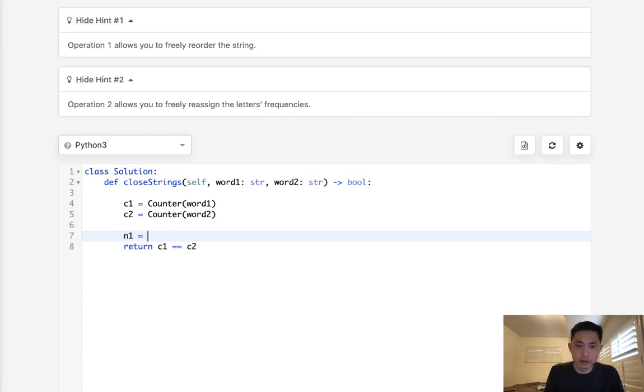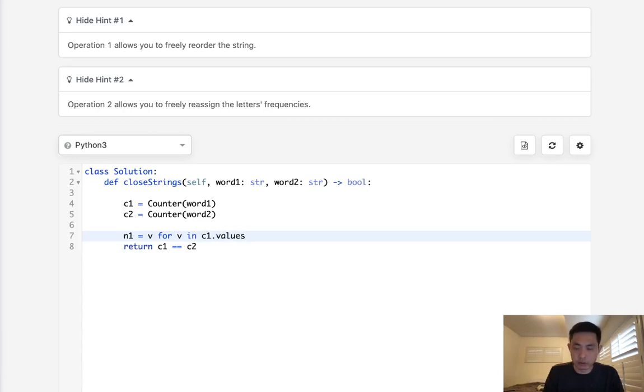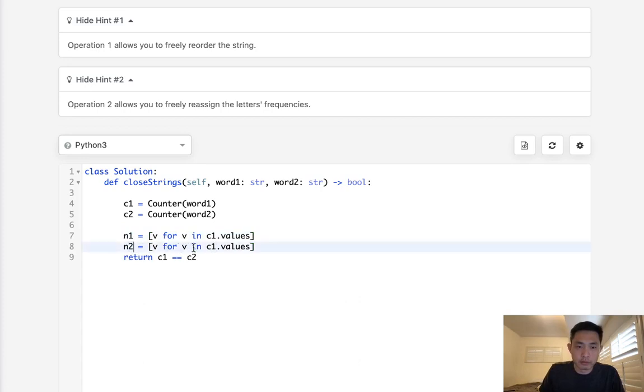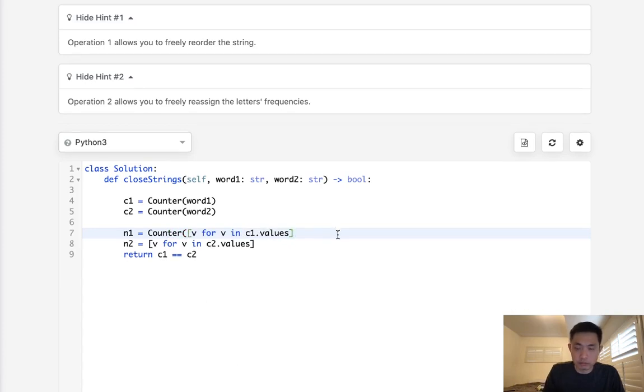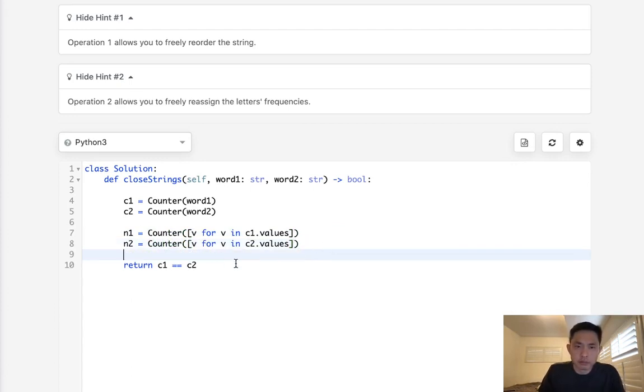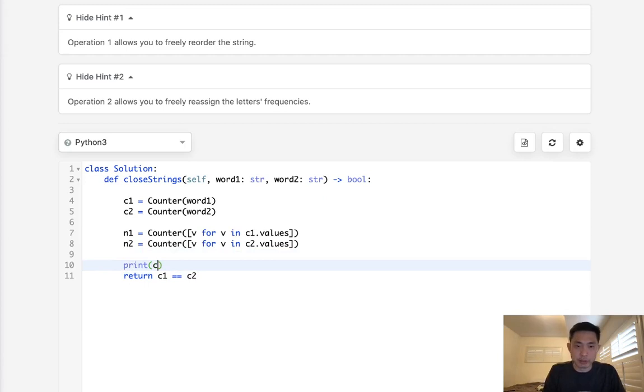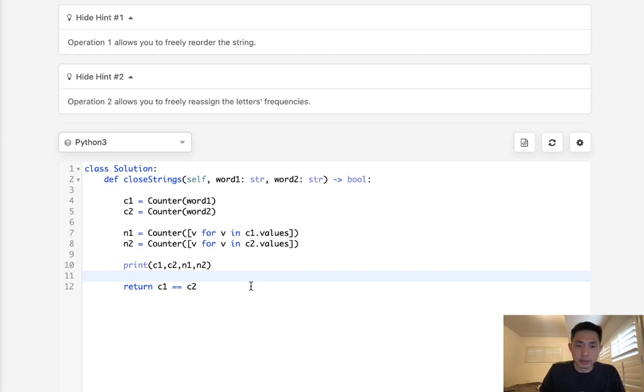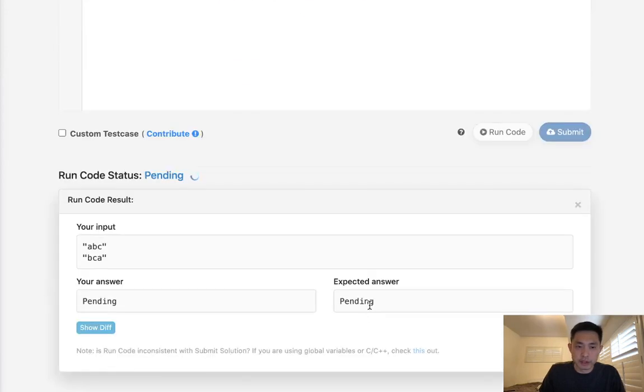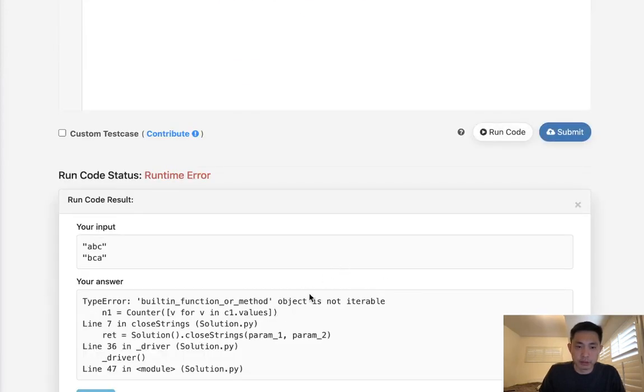To do that what I'll do is move through all the values, for V in C1.values, and we'll do the same here for N2. But this has to be a counter object. So this here I'll print it out just so we can see what's going on. N1, N2. Basically the second operation, we'll have to check, okay, is N1 equal to N2? So this would work in most cases and we can see what it looks like.